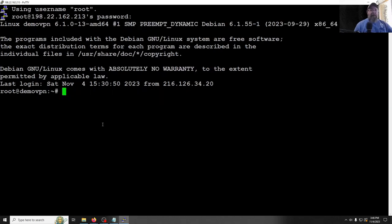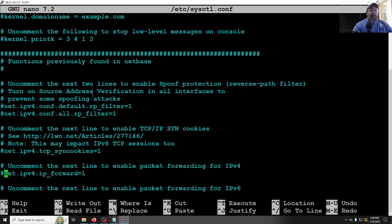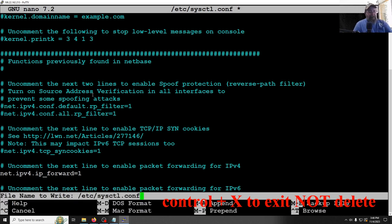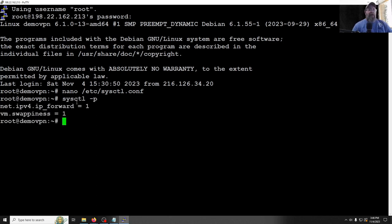Now that the system is rebooted and you've logged back in via PuTTY, the first thing we want to do is enable port forwarding. We'll edit the sysctl config and scroll down to uncomment the relevant line — 'uncomment' means removing the pound symbol. Then Control+X to exit, save the buffer, and press Enter to keep the filename. Run the command to make those changes take effect so the system is ready to forward traffic in either direction.